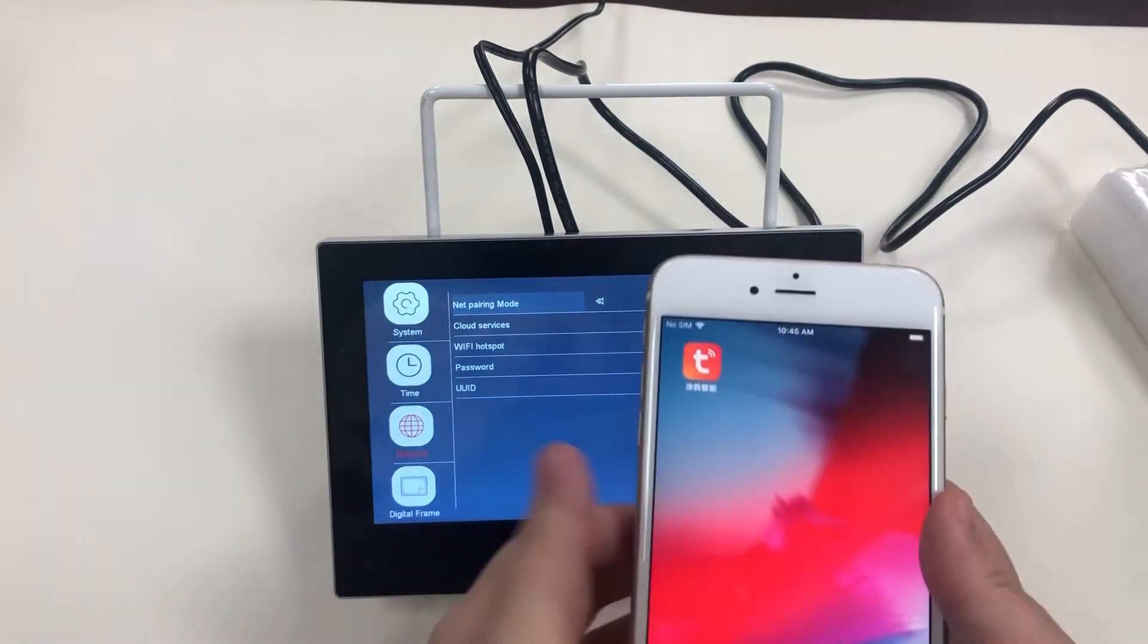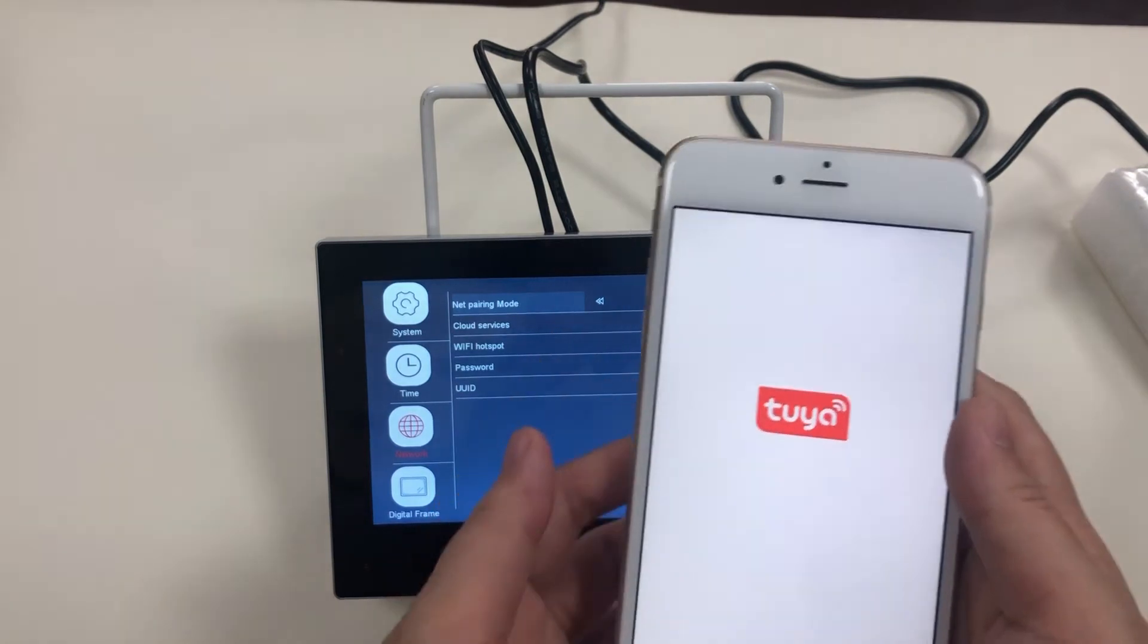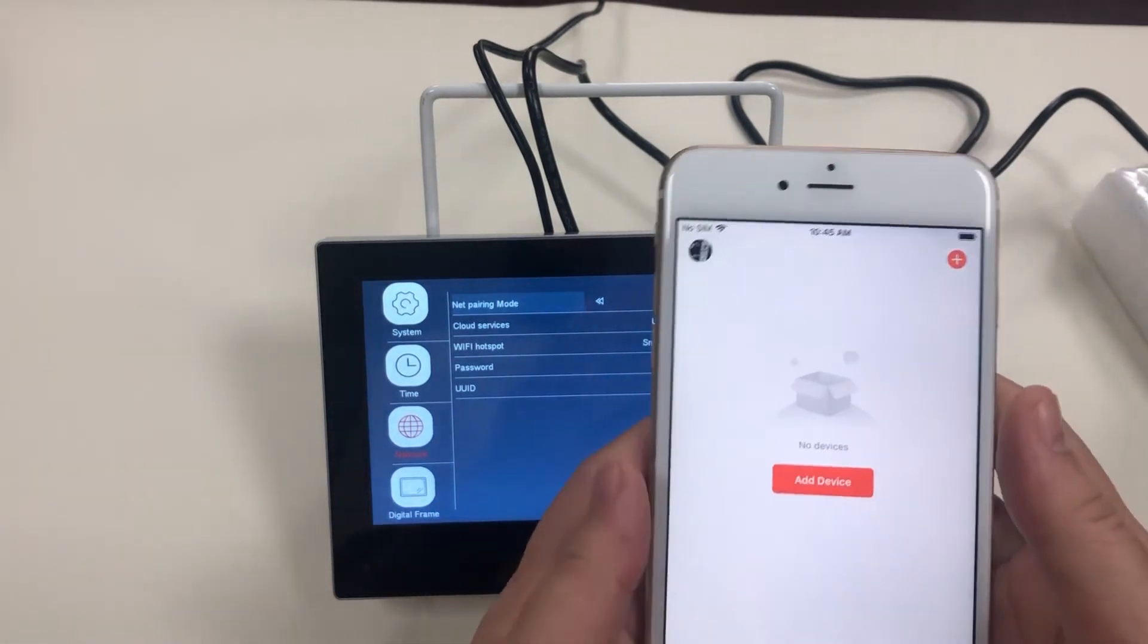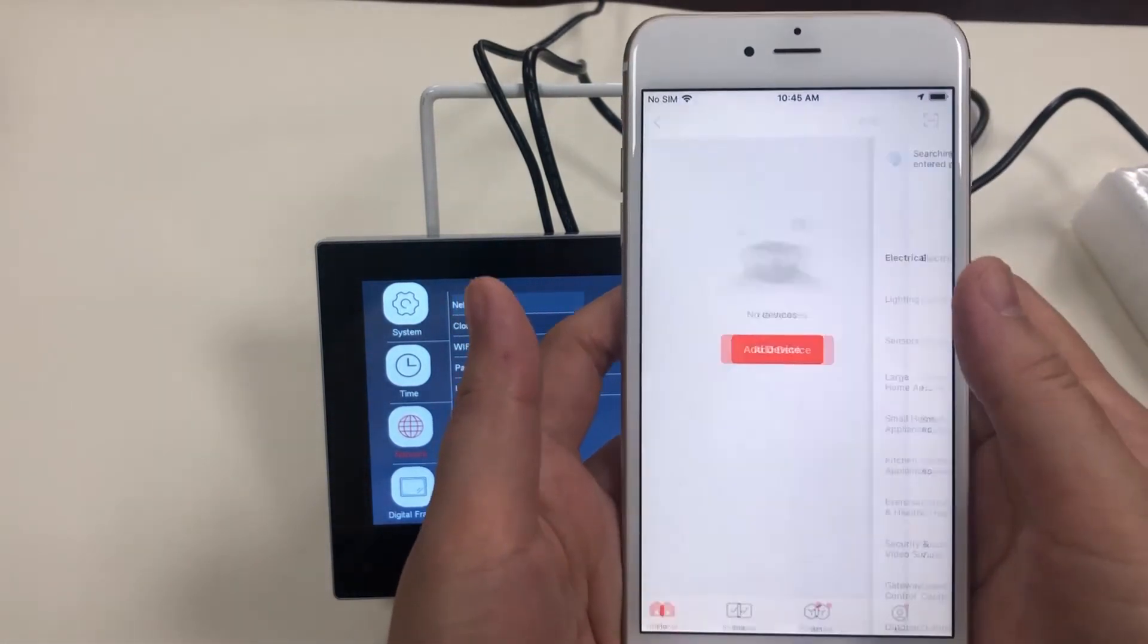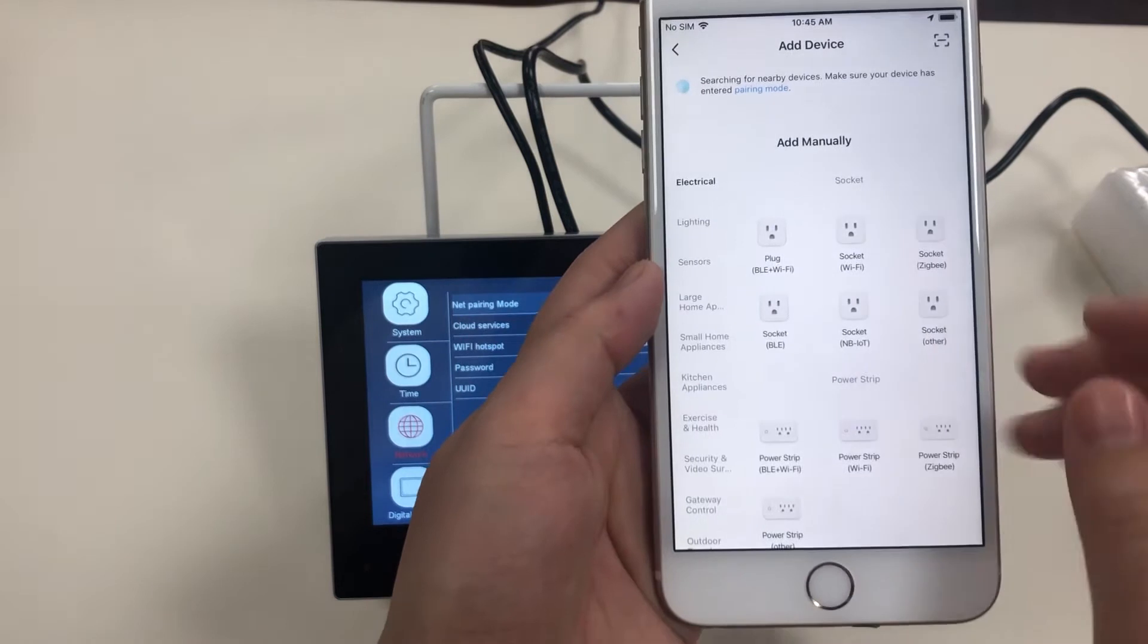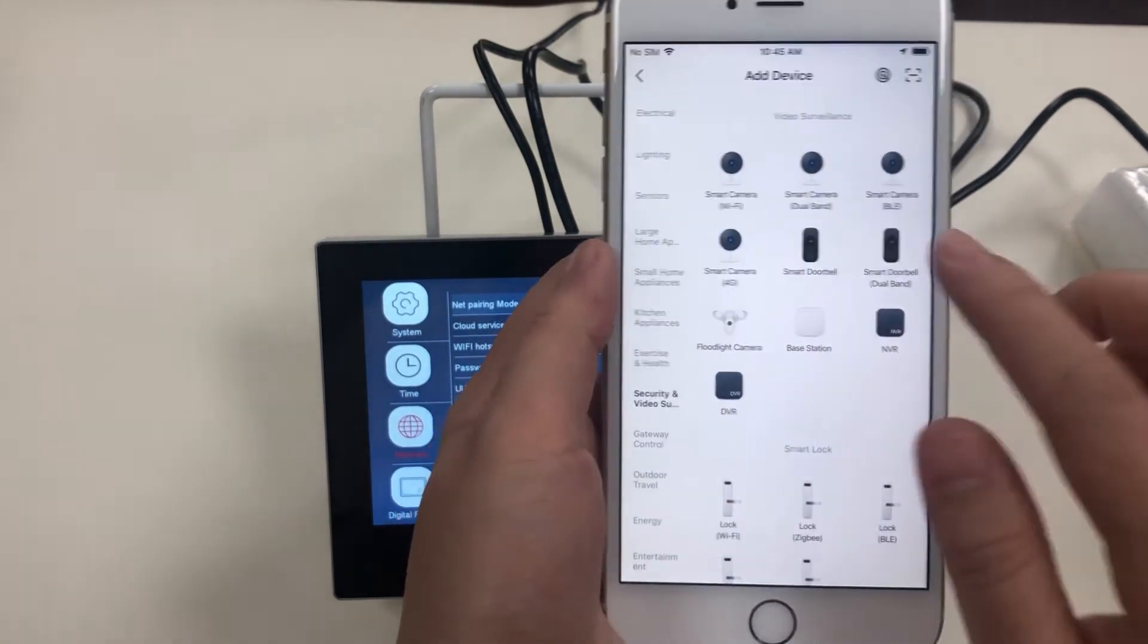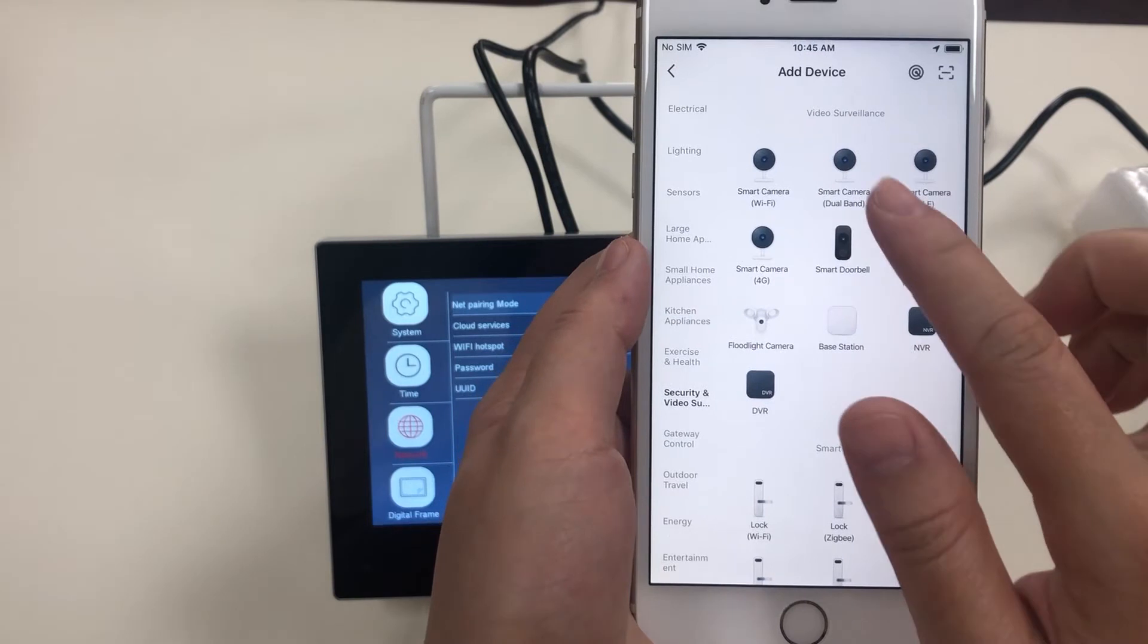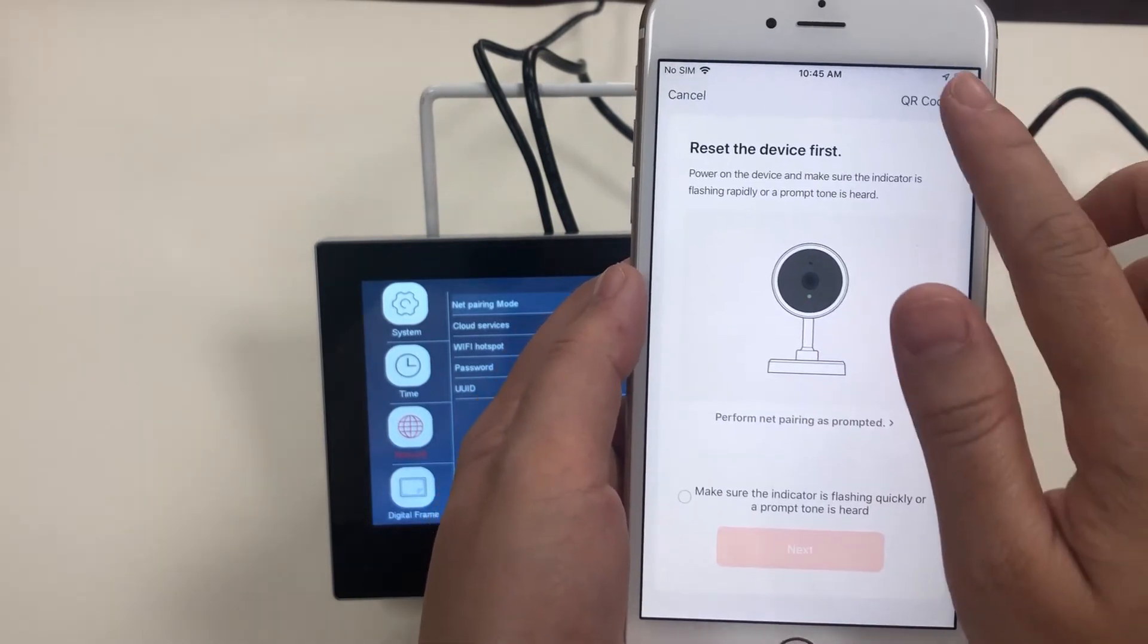Now go to your Tuya application. Add device. Security. And with this video, choose the smart doorbell.